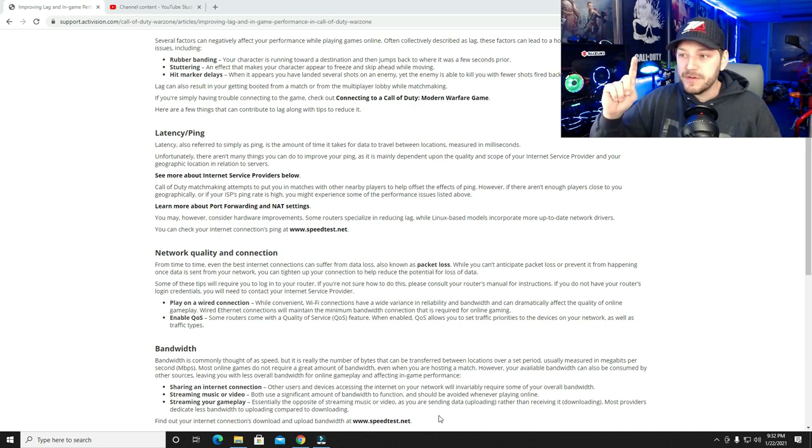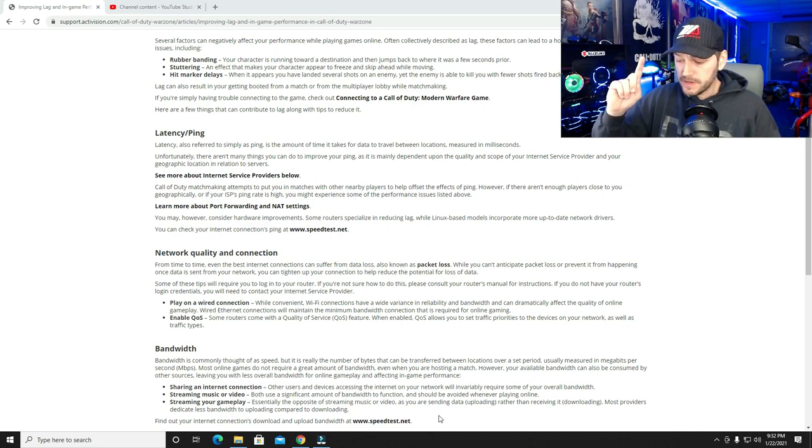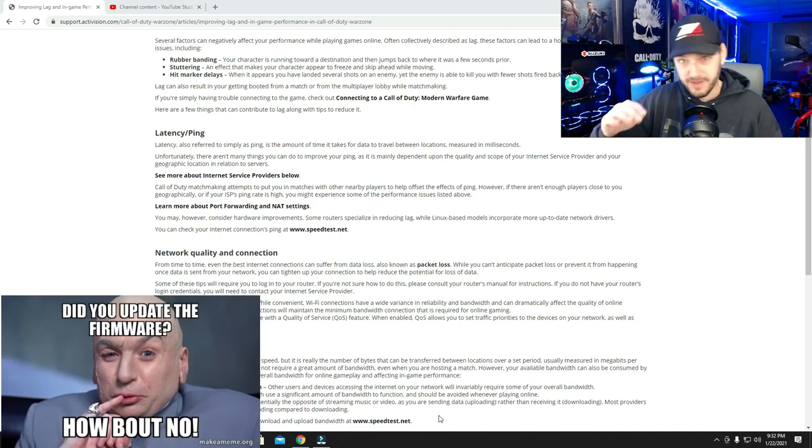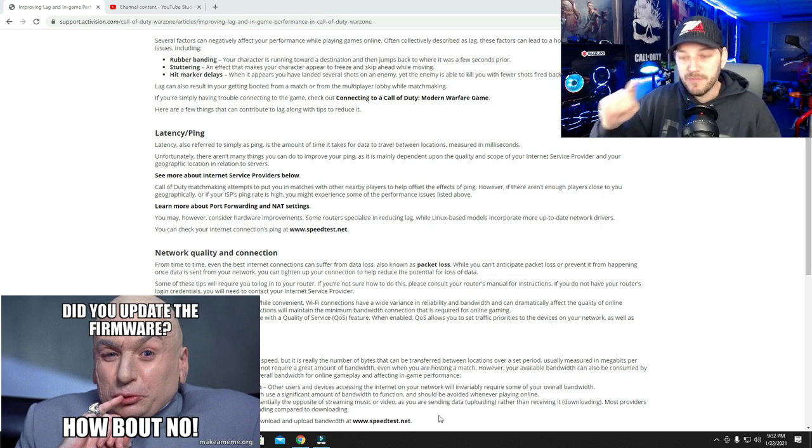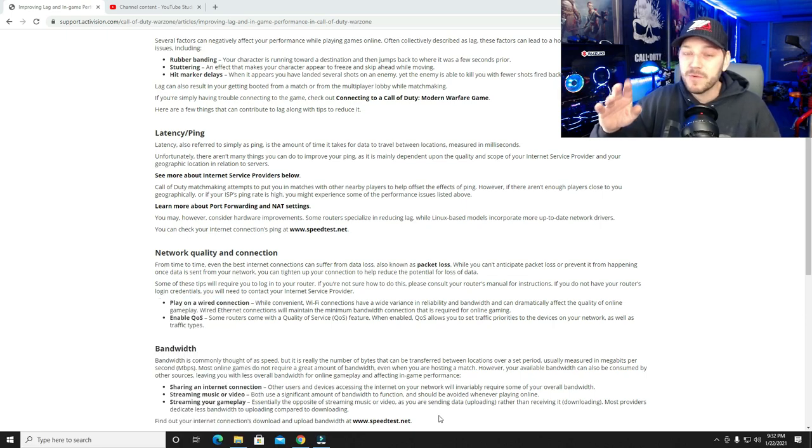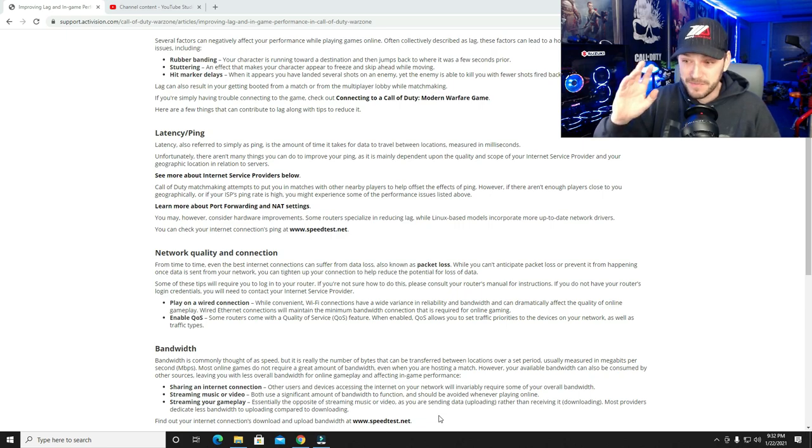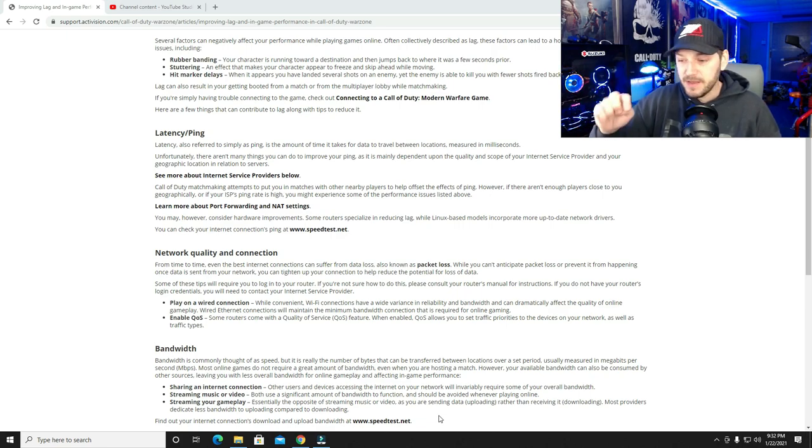And then also, the big one is your firmware, they told me. Firmware is huge. Your modem and router can have out-of-date firmware that will affect your internet and affect your performance, especially for gaming.